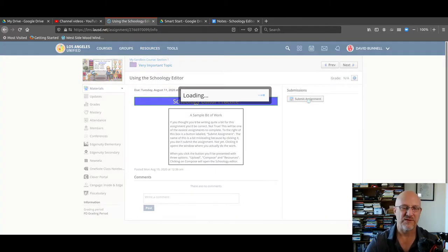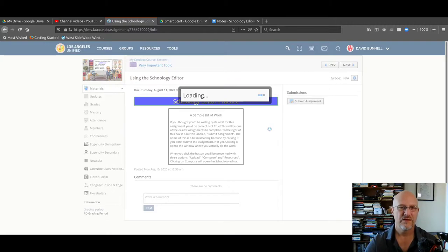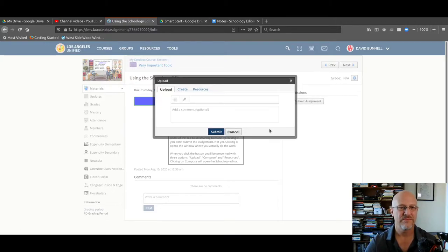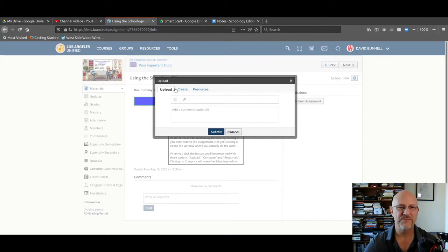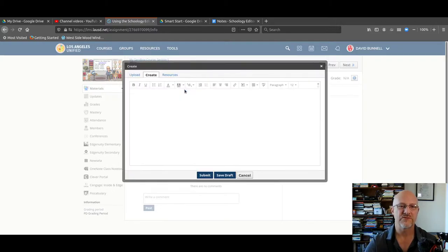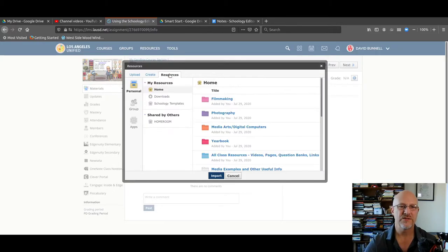It comes up with loading. Wow, it's spinning well. It comes up with three little tabs here. One says upload. One says create. One says resources.